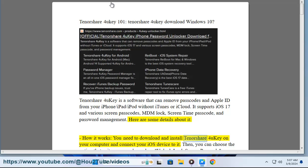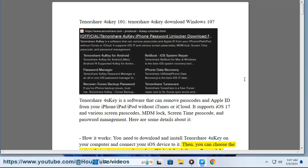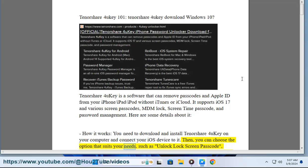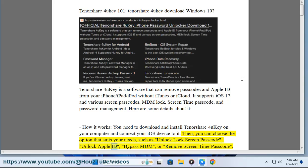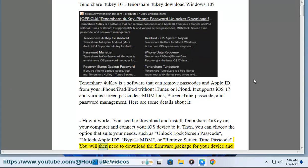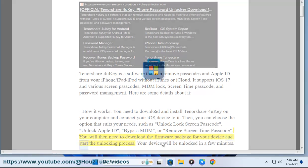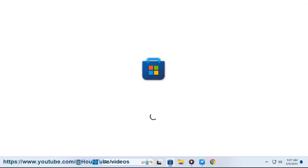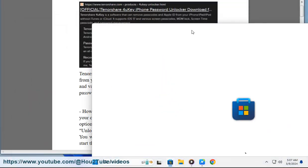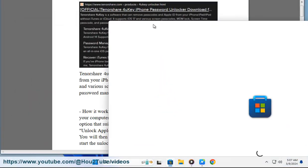How it works: Download and install Tenorshare 4UKey on your computer and connect your iOS device to it. Then, you can choose the option that suits your needs, such as unlock lock screen passcode, unlock Apple ID, bypass MDM, or remove screen time passcode. You will then need to download the firmware package for your device and start the unlocking process. Your device will be unlocked in a few minutes.